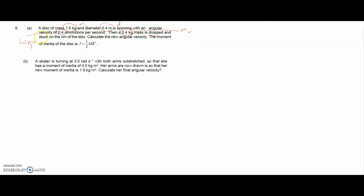Question 9a: a disc of mass 1.6 kg and diameter 0.4 m is spinning with angular velocity omega at 4 revolutions per second. A 0.5 kg mass is dropped and stuck in the rim of the disc. Calculate the new angular velocity. The moment of inertia of the disc is I = ½mr².